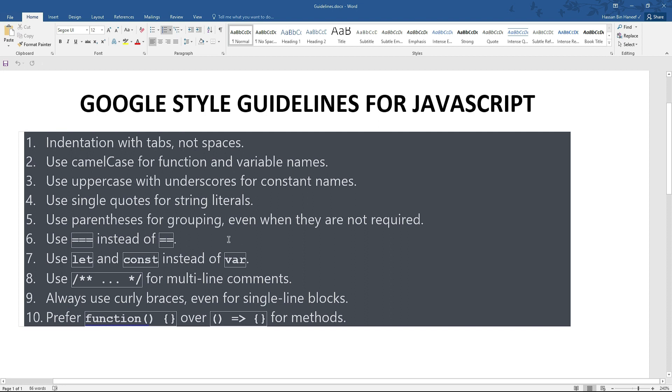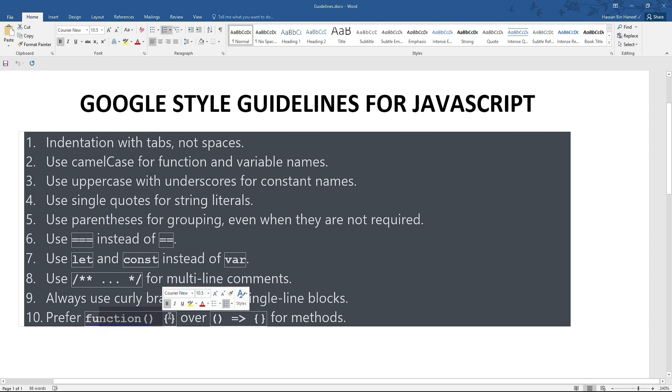Using parenthesis for grouping. Using this symbol instead of this one for equality and using let and const instead of var. Using comments for multiple lines and using curly brackets for single blocks.